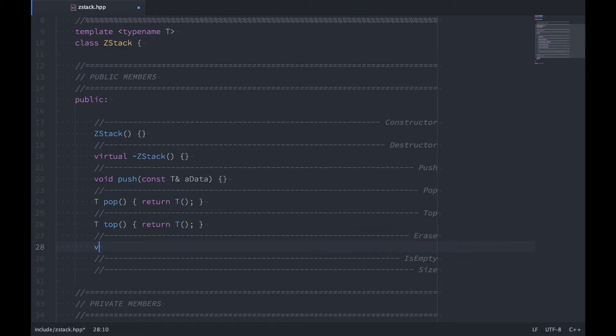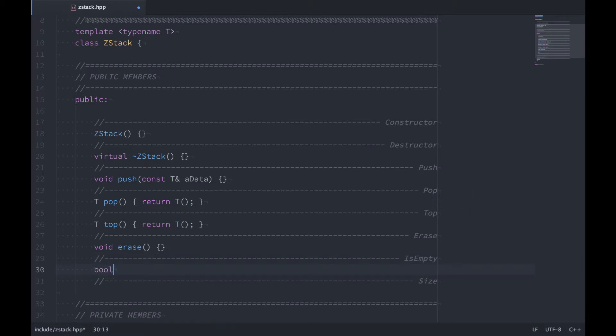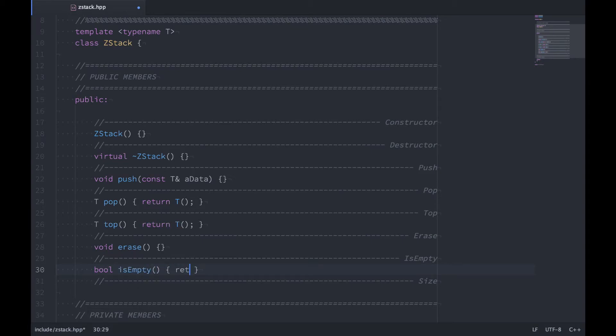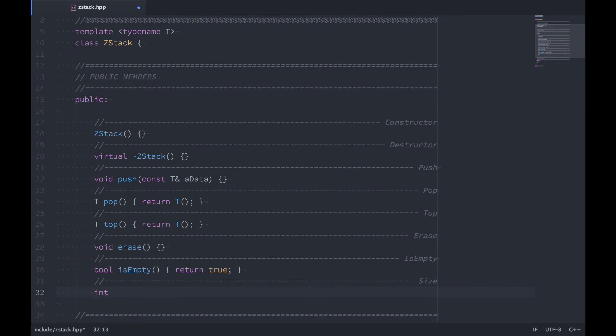Erase isn't going to return anything. That'll just erase the stack, we don't need an implementation for now. Is empty will return a boolean, we'll say true for now. That tells whether or not the stack is empty. And then int will be the type that we return from size. And for right now, the size is zero.